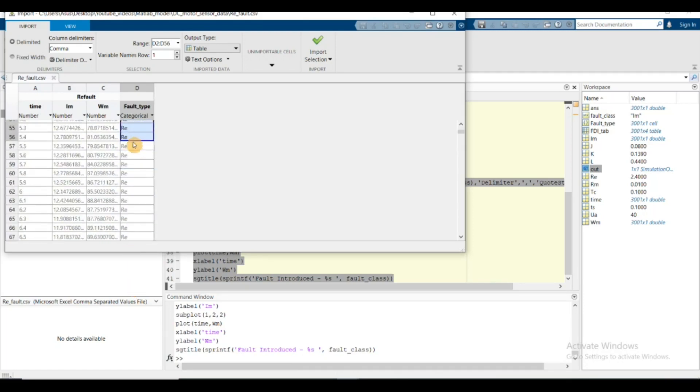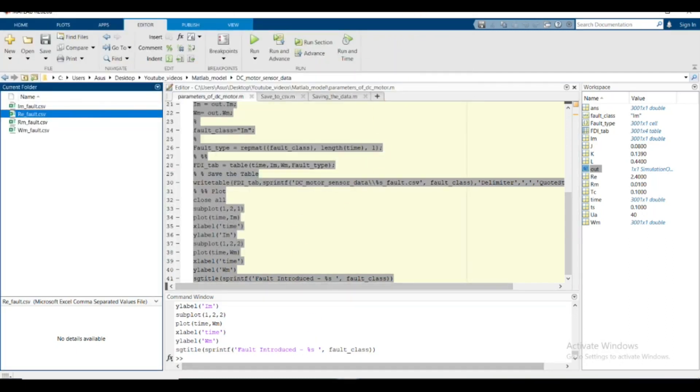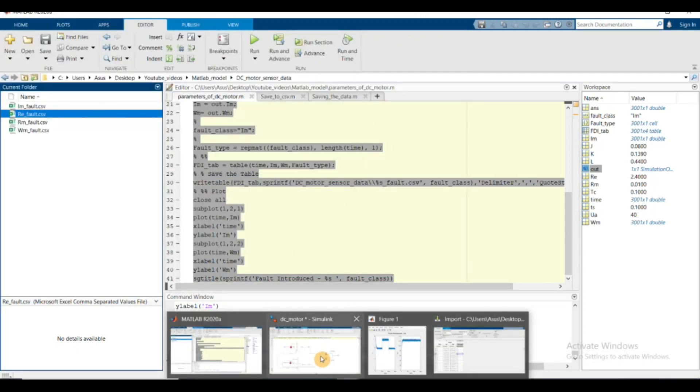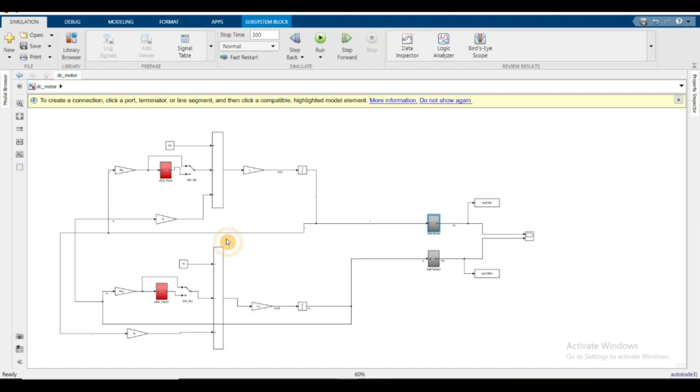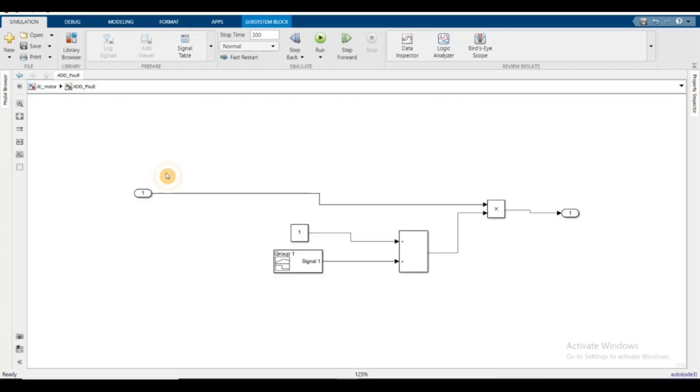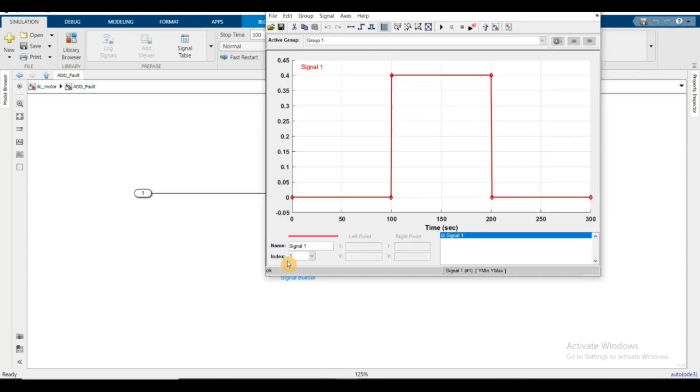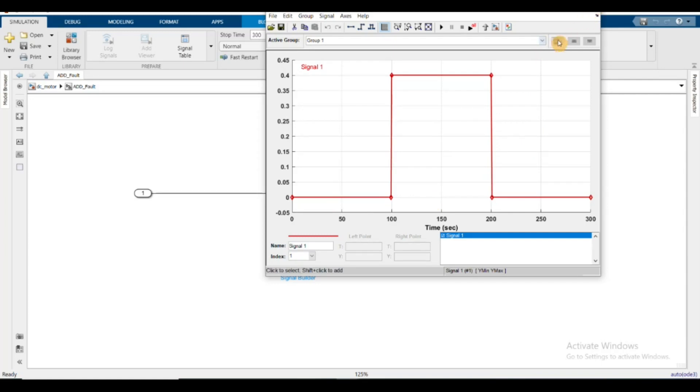We added fault at a specific time. You can check on the signal builder - the fault has been only added between 100 seconds to 200 seconds. All other times there's no fault. When we're extracting or labeling the data during machine learning, the data between these times is important.